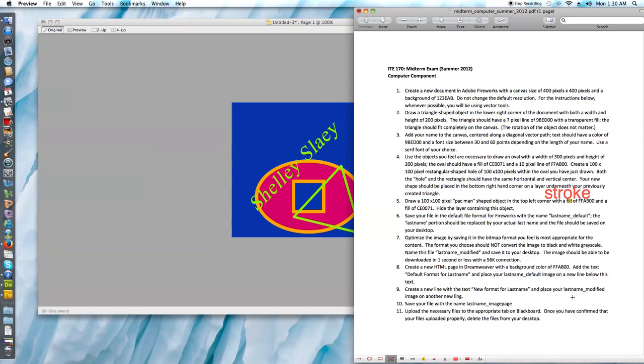My next instruction says to save the file in the default file format for Fireworks with the filename last name underscore default. The last name portion should be replaced by my actual last name.